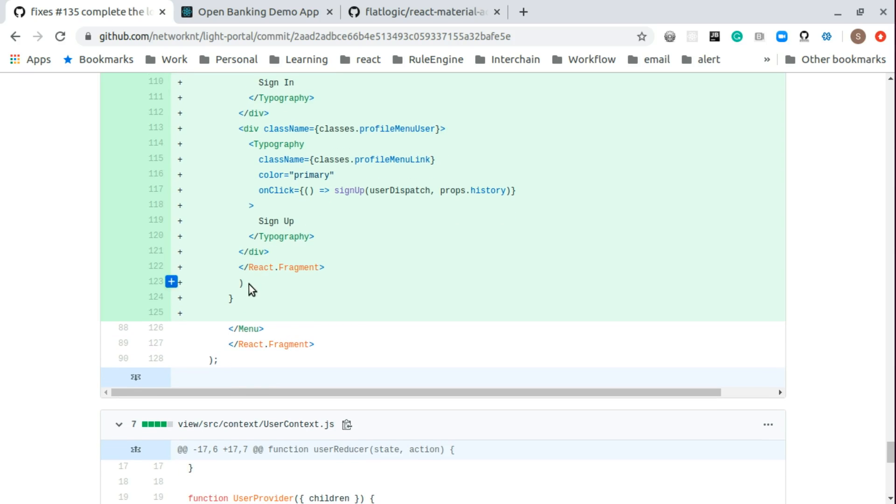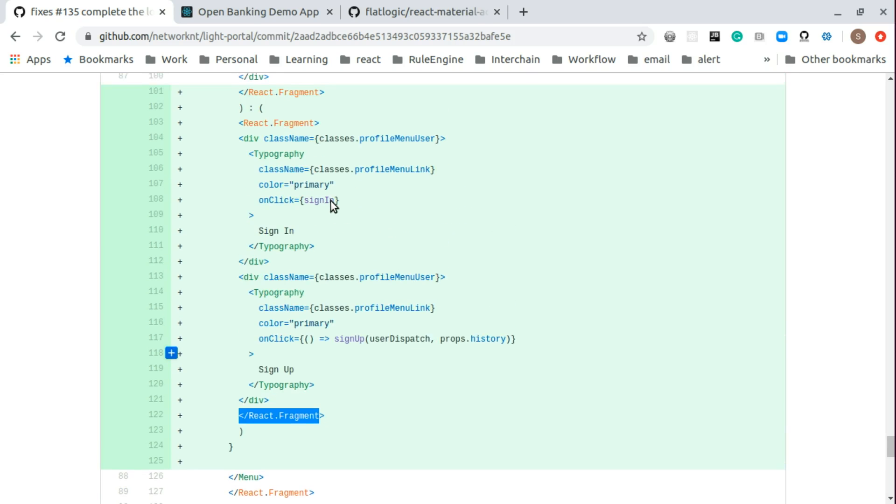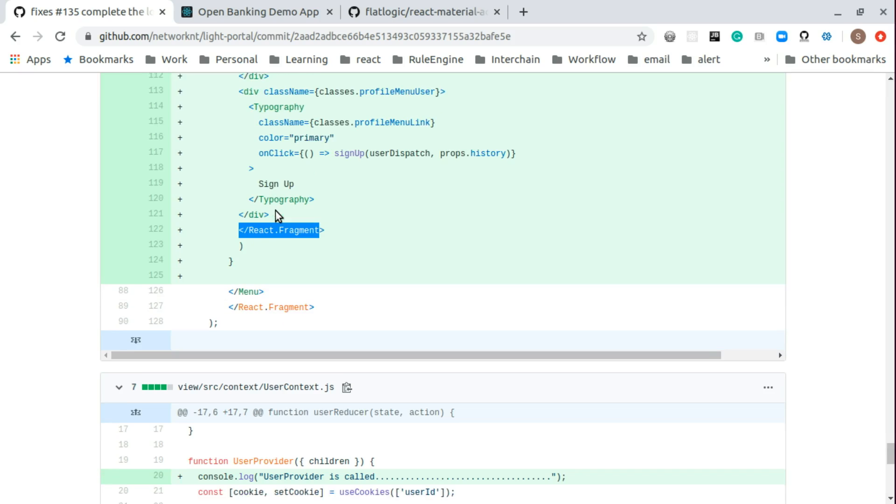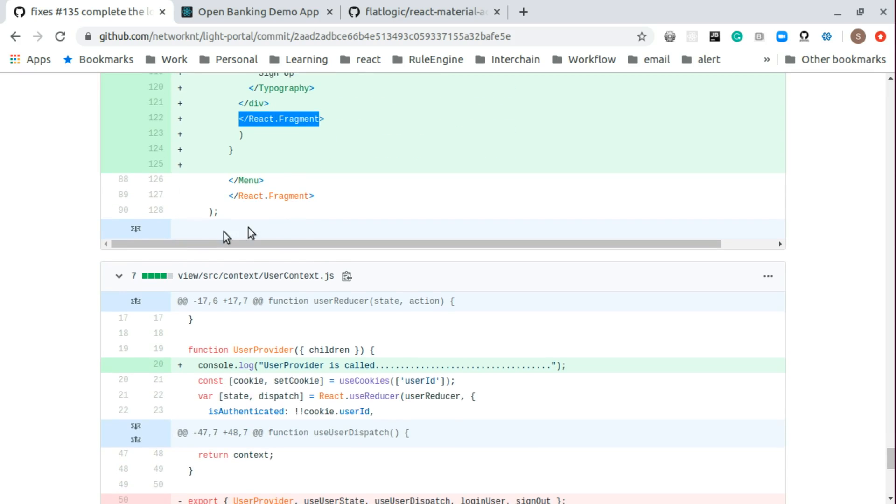Here I'm using React fragment. But later on, I found out this doesn't work to separate the menus. So later on is changed to div as well.